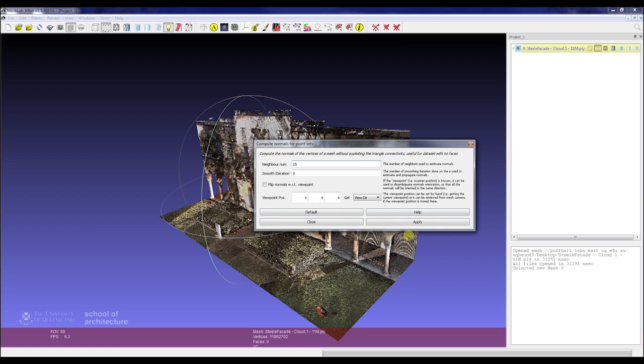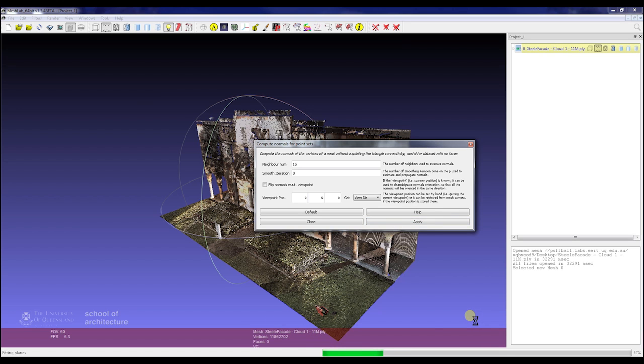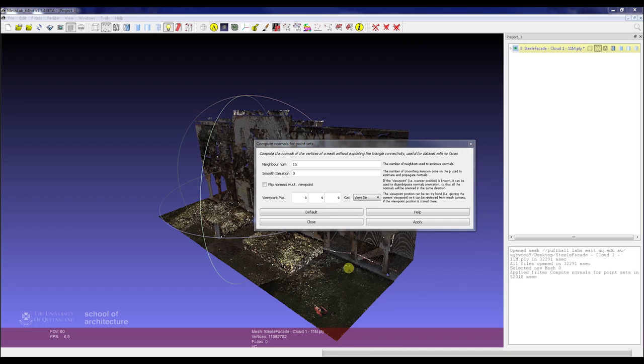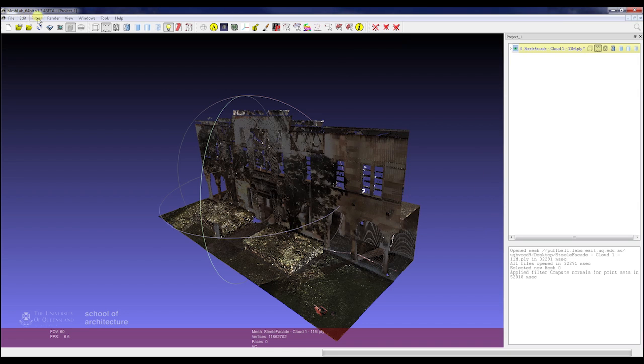Now we can just go through that. We just press OK and that will process down the bottom. Now that's completed, we'll go through and do the next stage of the process. We could skip that because we already had normals in this point cloud, but it's good to show.